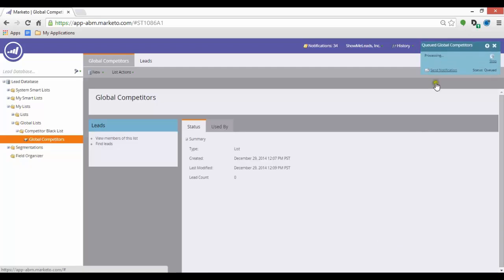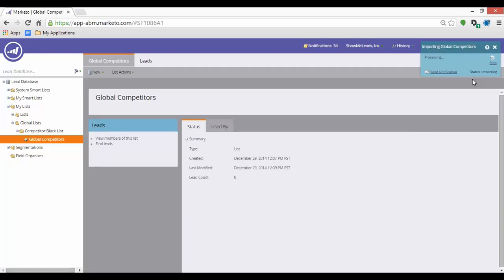Once you select Import, the list import begins. You will see in the upper right corner of your Marketo interface when the process has completed.